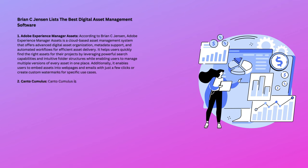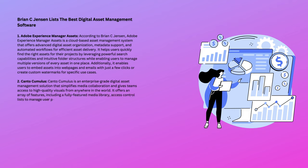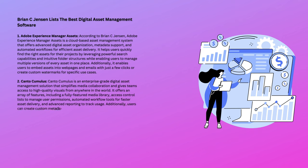Number 2: Canto Cumulus. Canto Cumulus is an enterprise-grade digital asset management solution that simplifies media collaboration and gives teams access to high-quality visuals from anywhere in the world. It offers an array of features including a fully-featured media library, access control lists to manage user permissions, automated workflow tools for faster asset delivery, and advanced reporting to track usage. Additionally, users can create custom metadata tags for easy content classification and add watermarks to protect images from being used without permission.